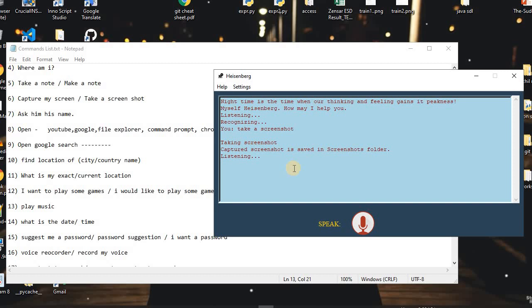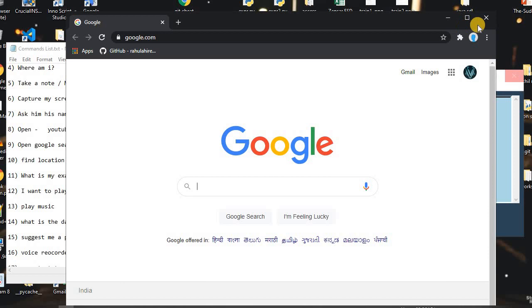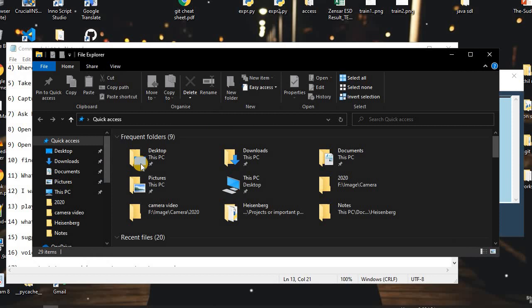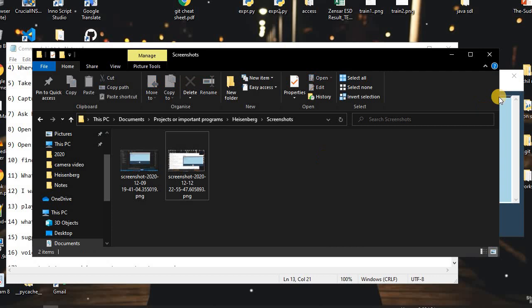I said: 'Open Google.' The assistant replied: 'Opening Google.' As you can see, it just opened Google. The screenshot is saved in the Screenshots folder — as you can see, there is a Screenshots folder and this is our screenshot.